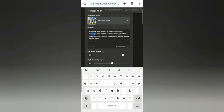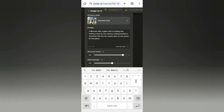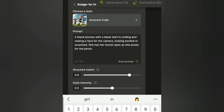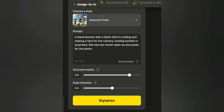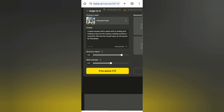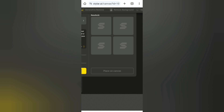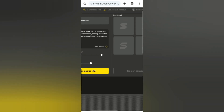Now if you're a person of color, you have to put that into consideration. I put 'black' so that it would generate someone of color, because usually with AI apps they just generate someone who is light-skinned or white. When you're done, click on Stylize. This takes a while, but after that it will generate four different images for you to choose from.